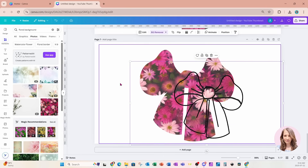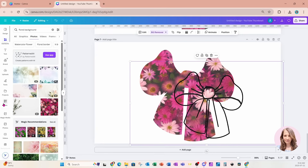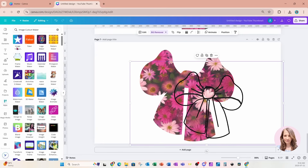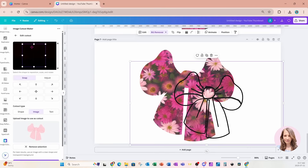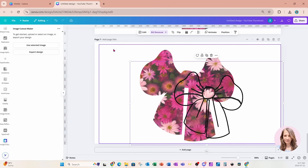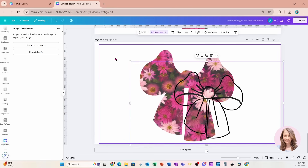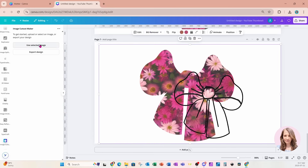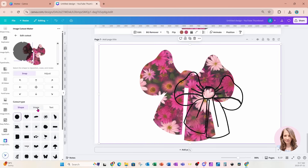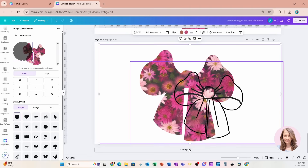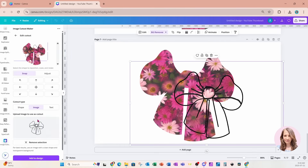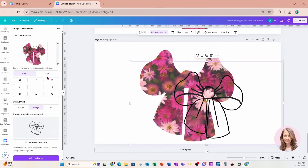I'm going to grab the outline that we created with Ctrl+C and bring it down to this image. Then I'll go back to the Image Cutout Maker app. I'll click it, scroll up, go back, and select the layer with the bow — Use Selected Image. For the cutout type I'm going to use my own image, which is the bow outline that I created.